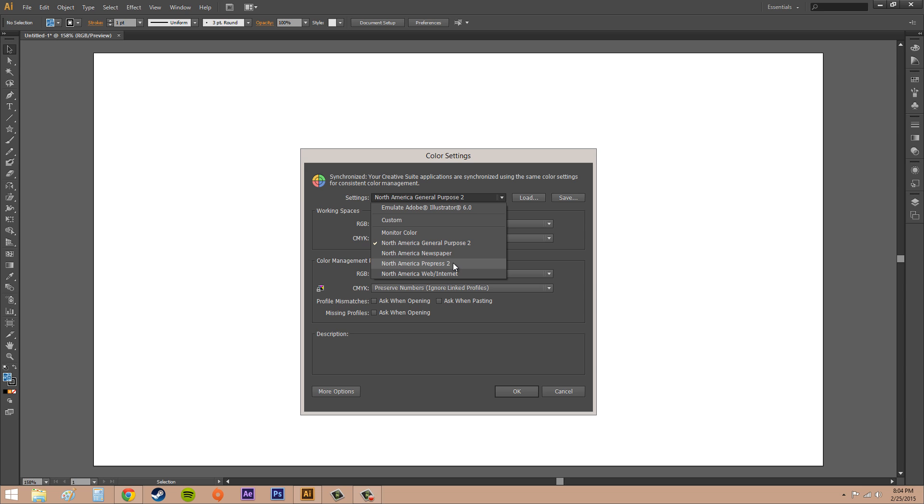The next one is North America Prepress 2 and that's common for printing conditions in North America, and the default RGB color space is set to Adobe RGB. The next one is North America Web Internet and that's useful for non-print content on the web in North America. Set it to what you want, but for the most part you can just use North America General Purpose and that's pretty much useful.